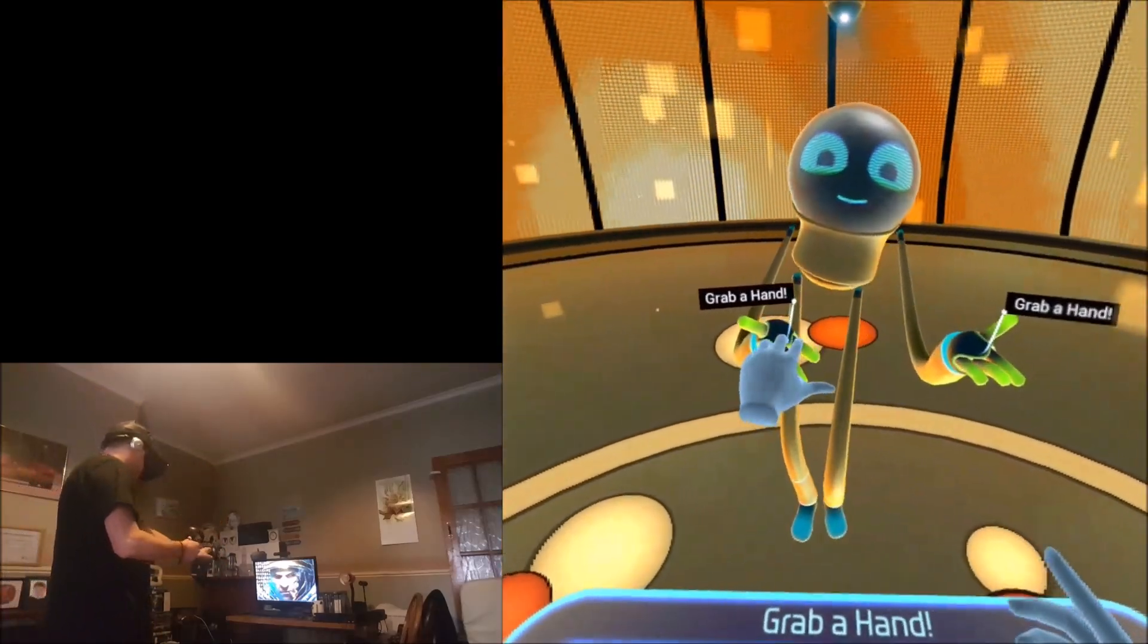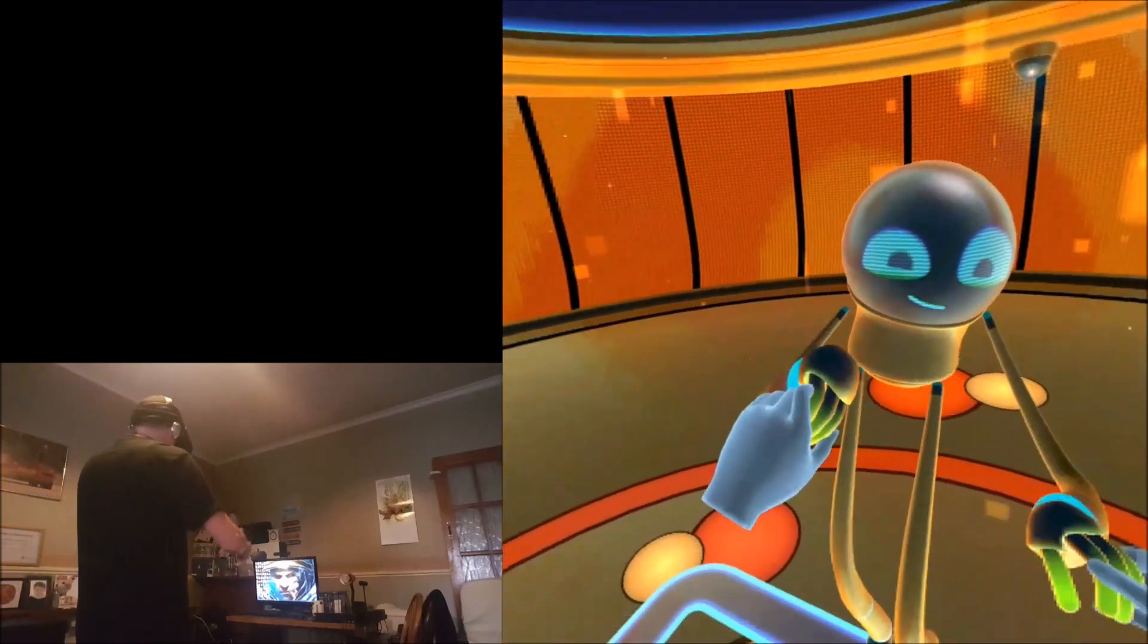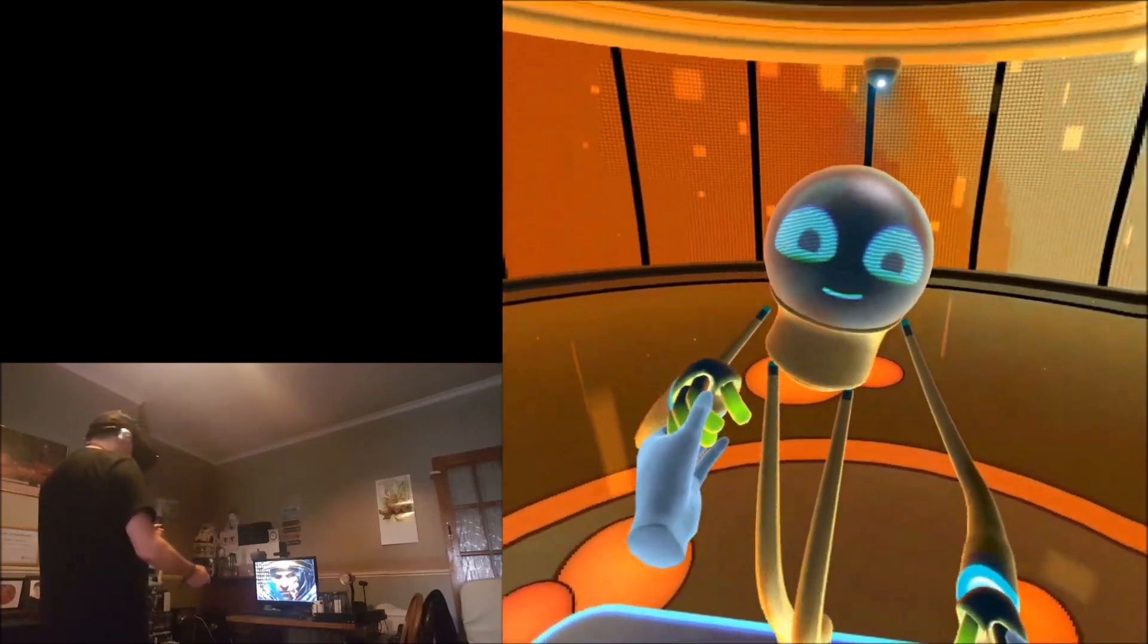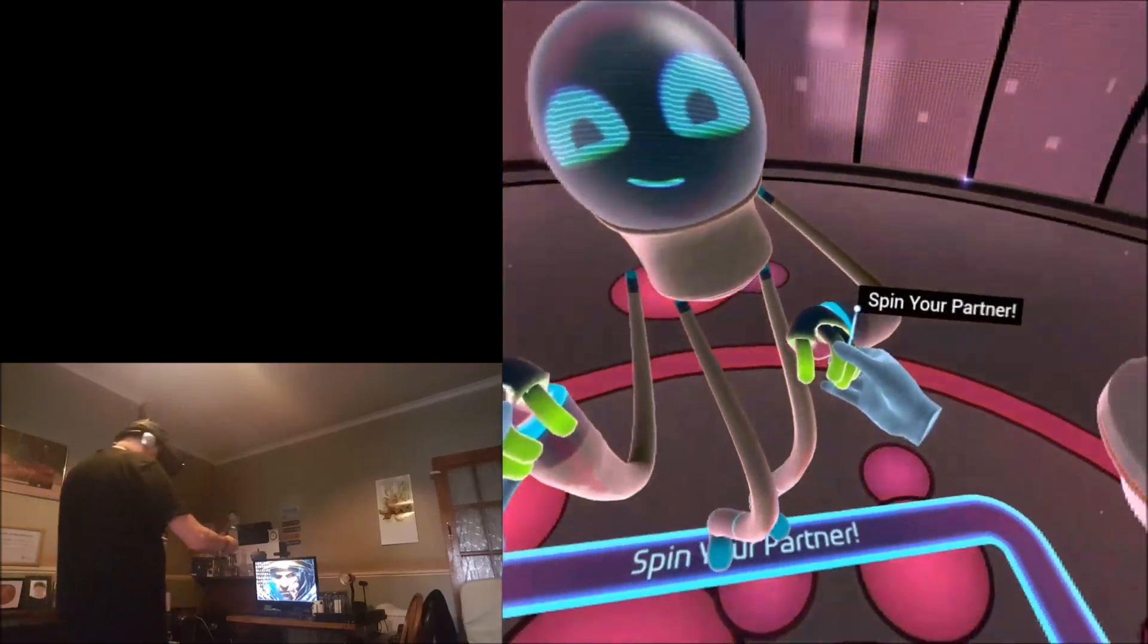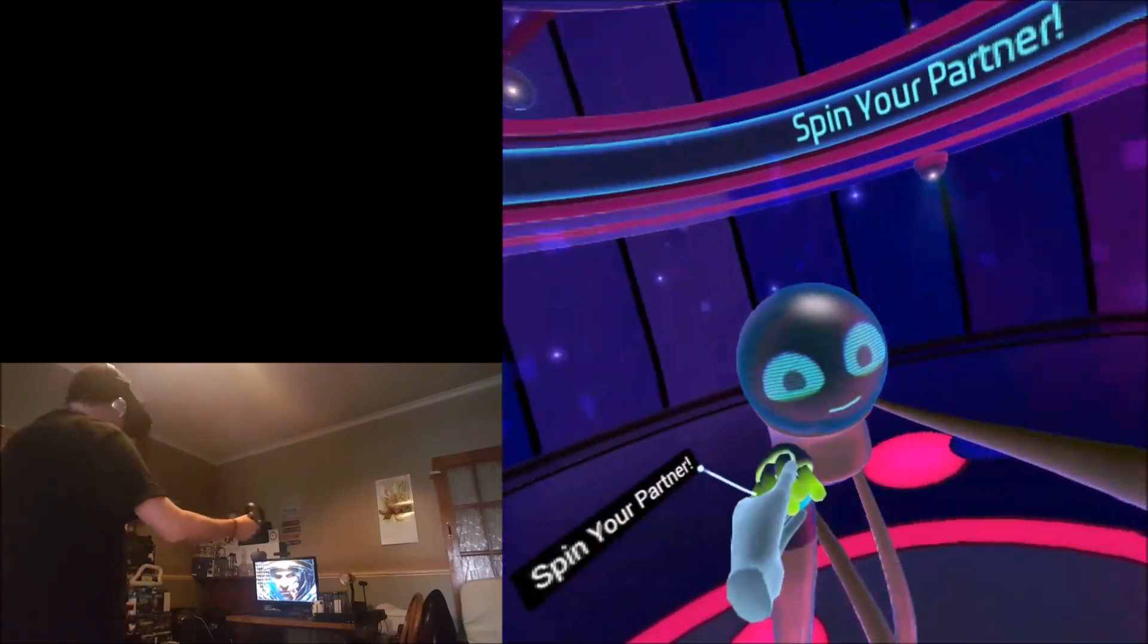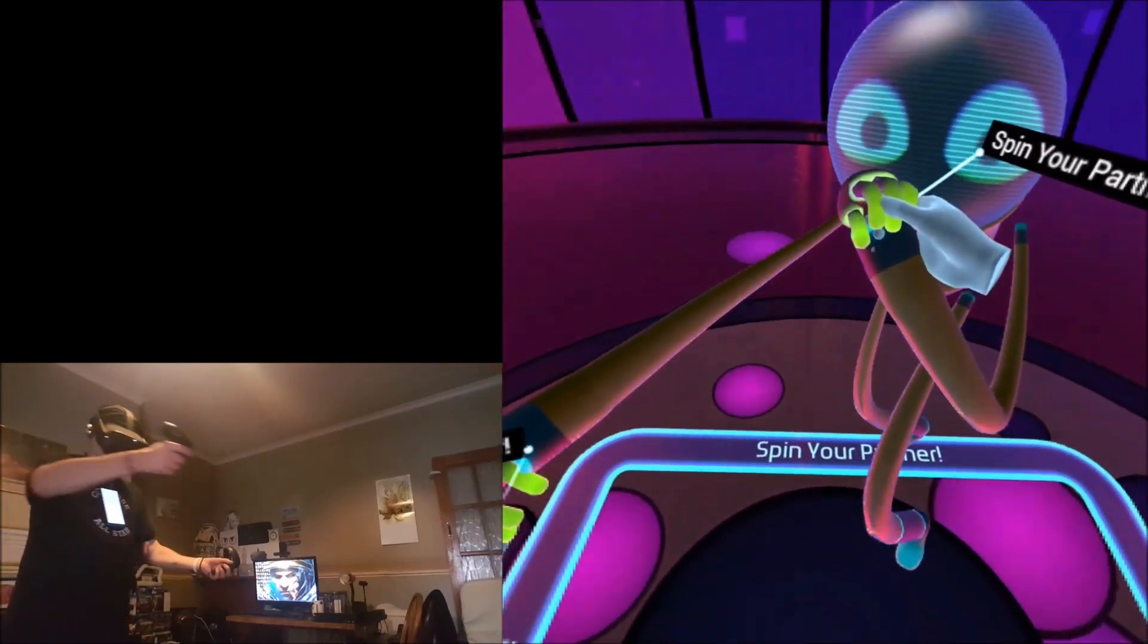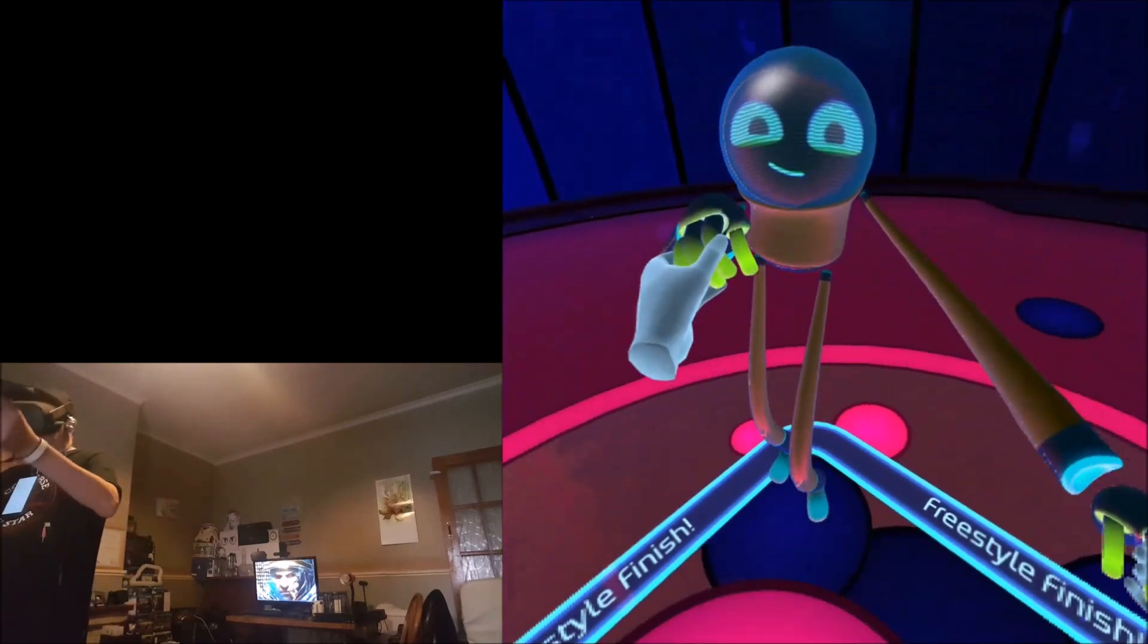Grab a hand. Oh, we're dancing with the robot, how cool is this? I can feel the haptic feedback on his hands as well when he moves. Grab a hand. Spin your partner. Okay, I cannot do this in the Oculus Rift. We're spinning! Oh, this is so refreshing guys. You will not believe how amazing this feels. I'm not getting tangled up. Freestyle finish.